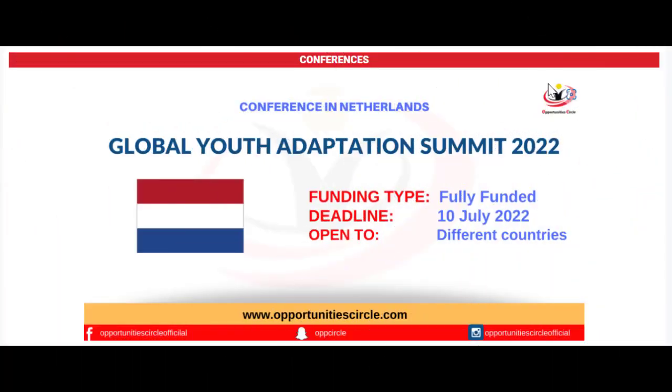In today's video, we are going to tell you how to apply for a Global Youth Adaptation Summit. Applications are open for this summit.